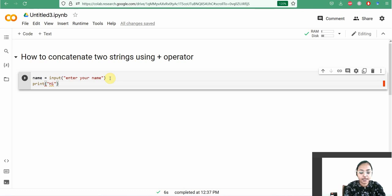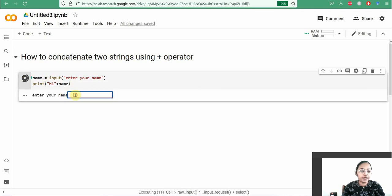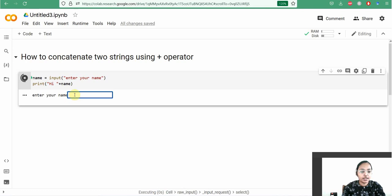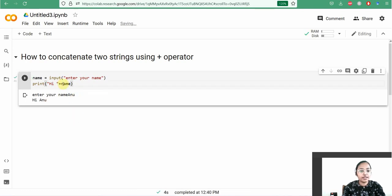We use print hi plus name to get the result. For example, enter your name Abby, then hi Abby will be printed. If you give a space here, enter your name Anu, then hi Anu will be printed. Using this concatenation we can concatenate a string and a literal as well. Thanks for watching this video.